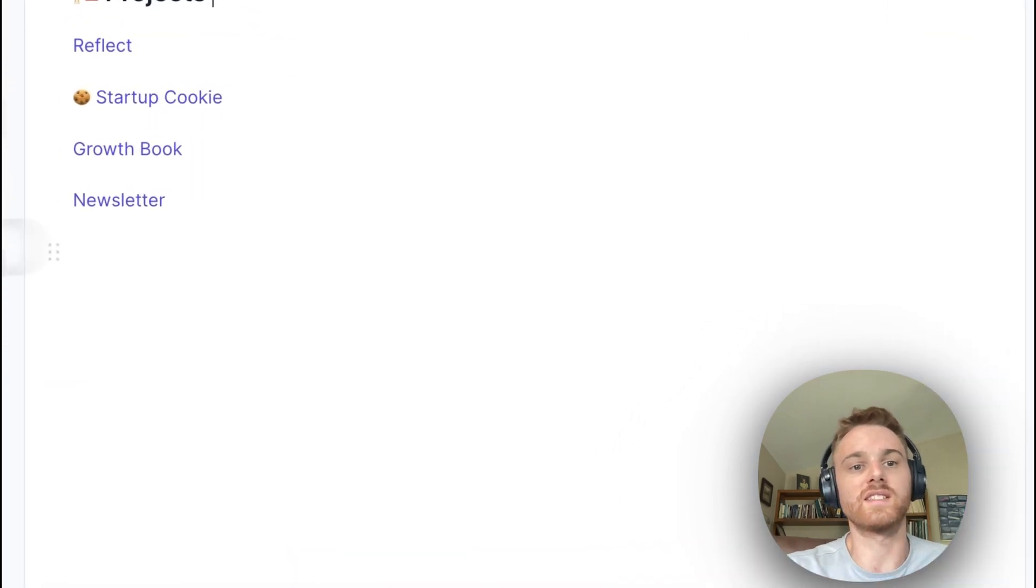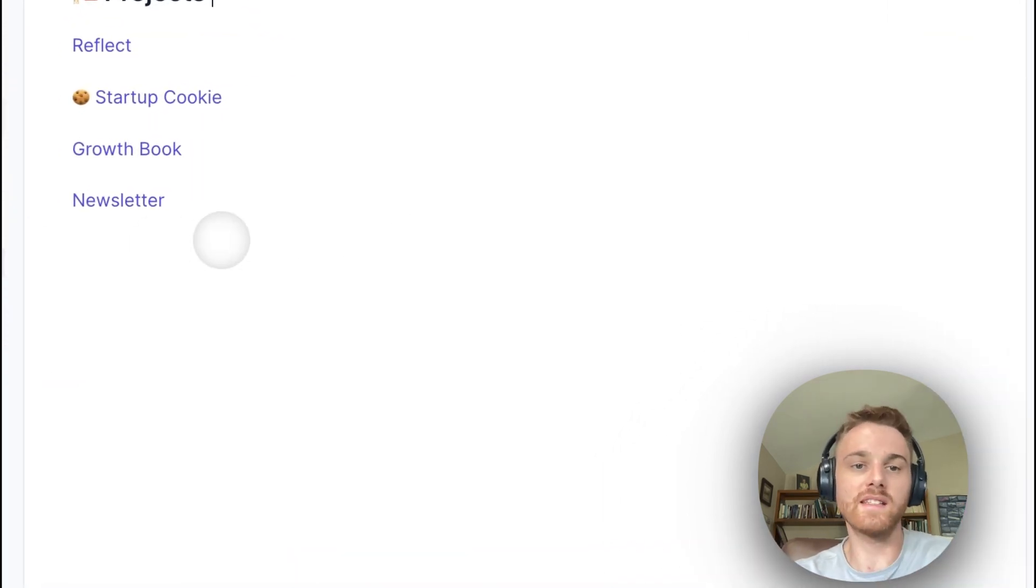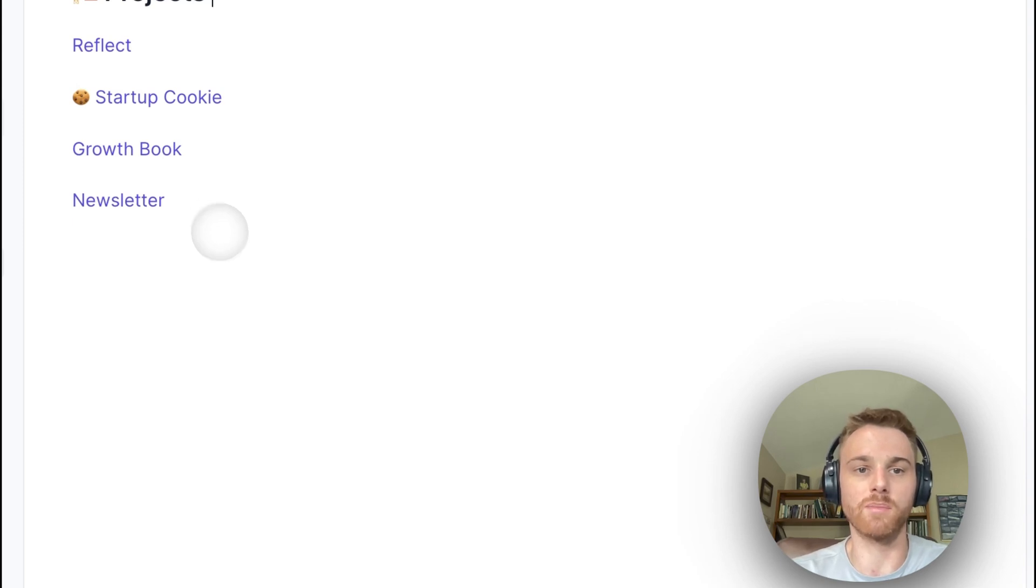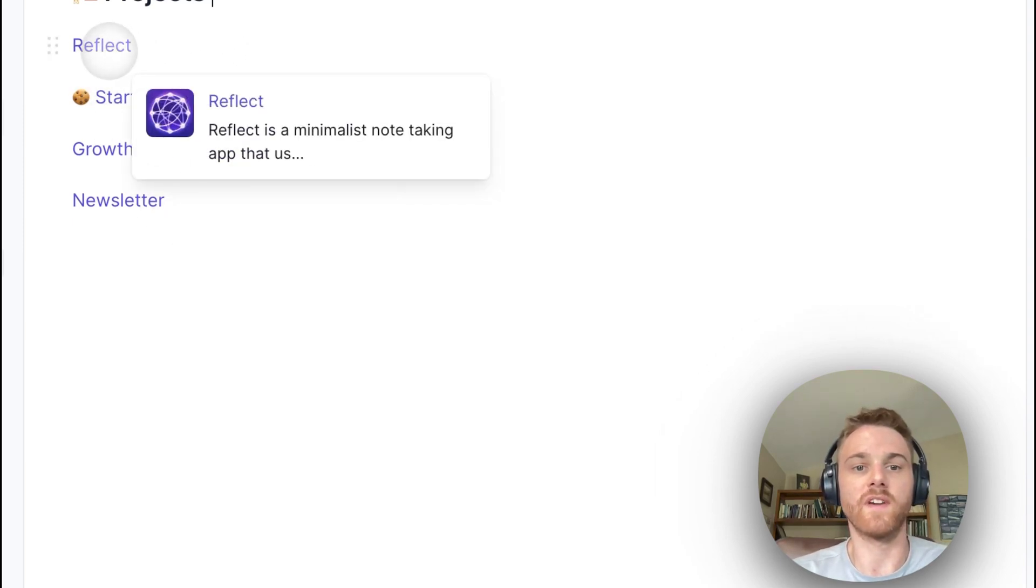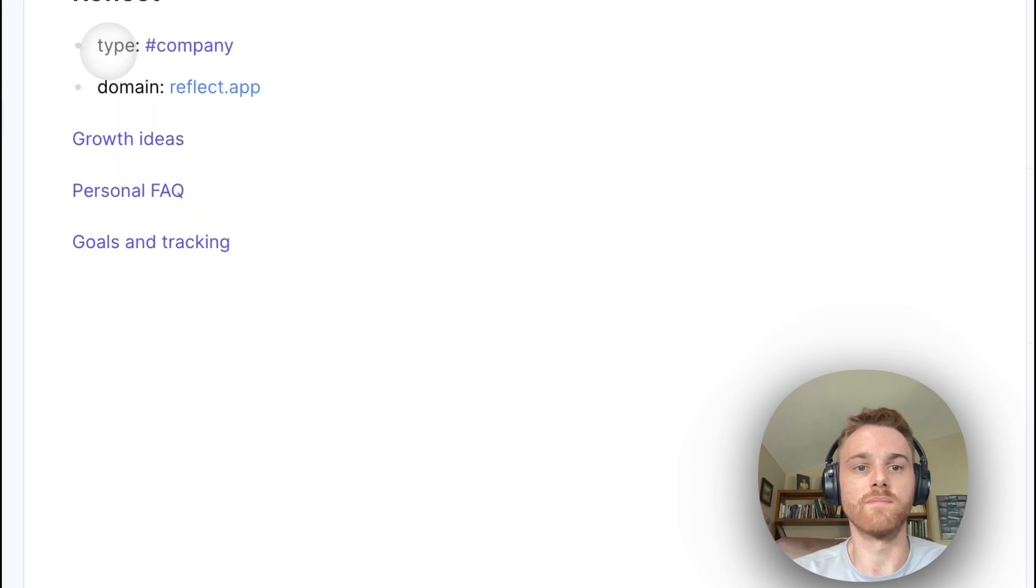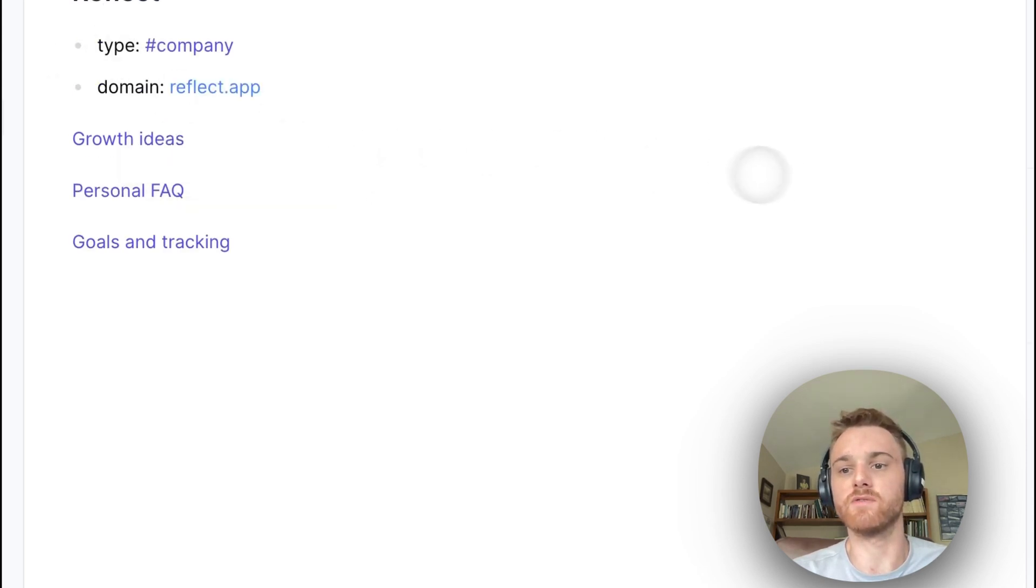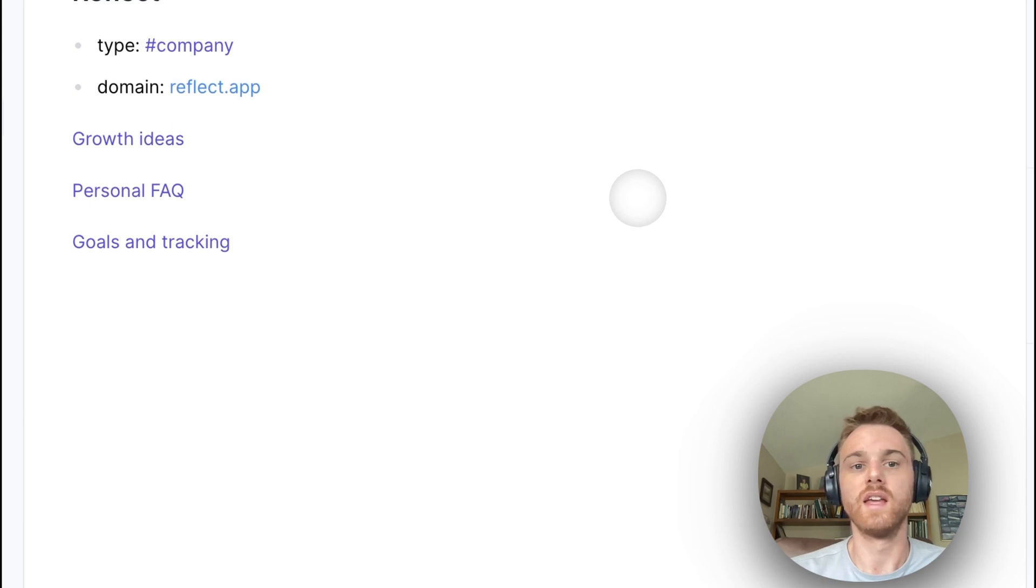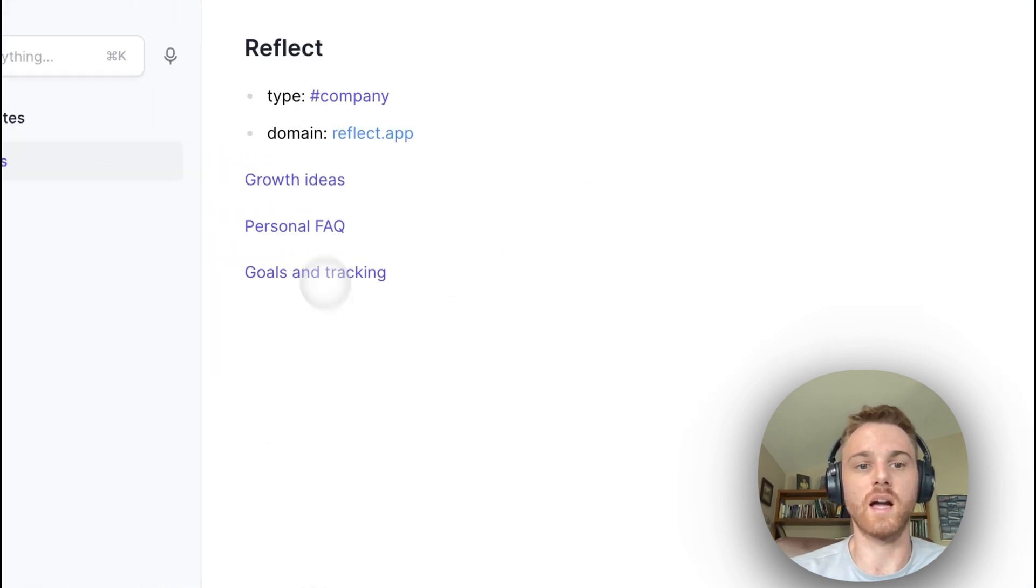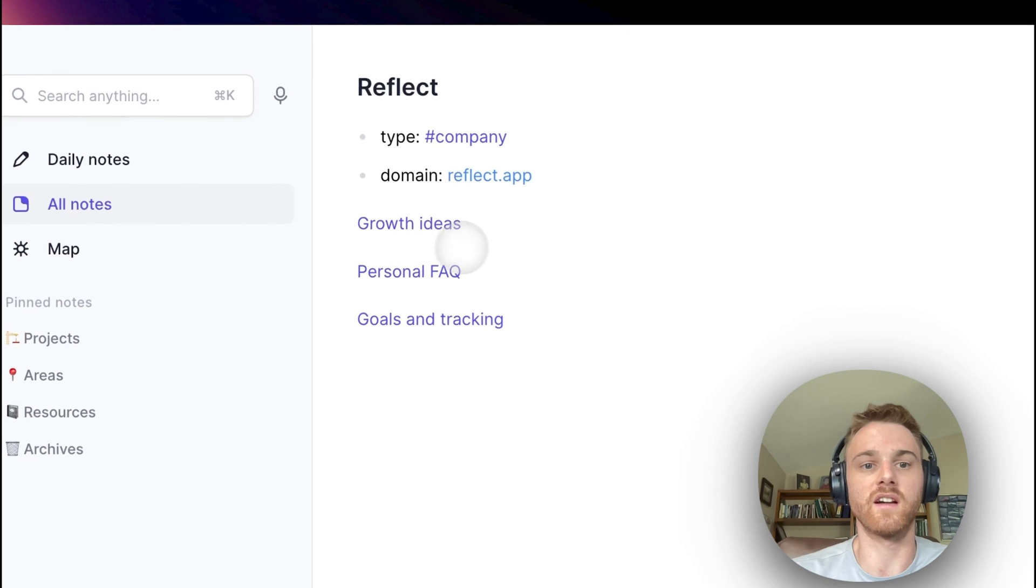Now, let's start with the projects note. Inside here, I have listed all the projects that I'm working on. So let's start with the Reflect note. If I go into this, it is a company page because Reflect is a company, but it's also the main project of work that I do.